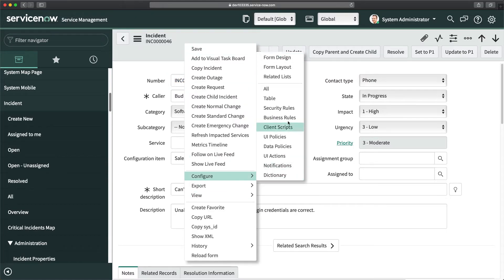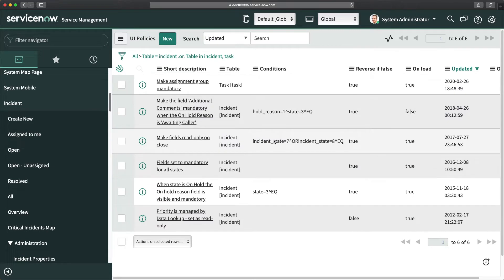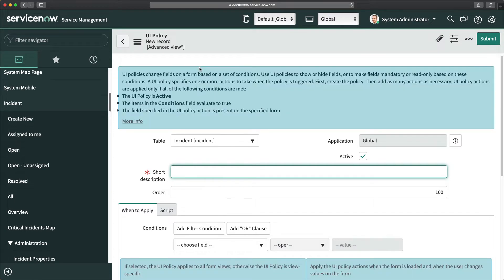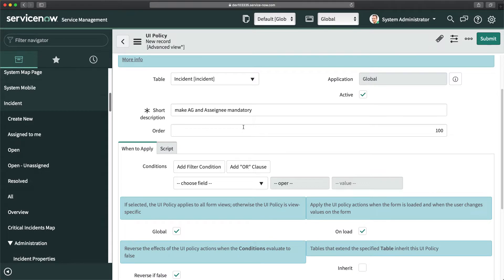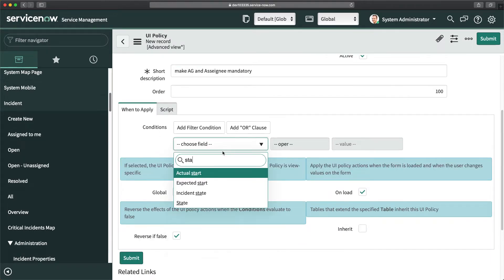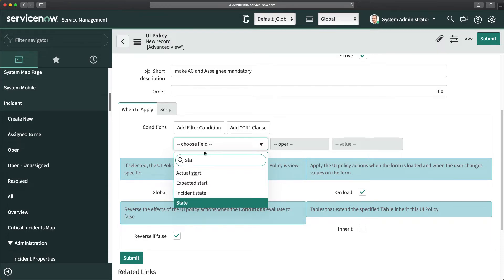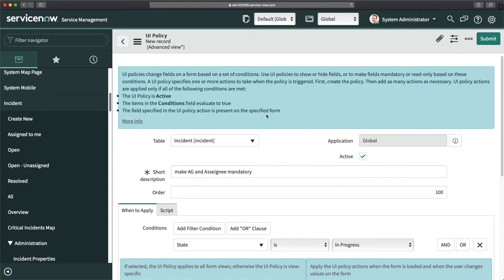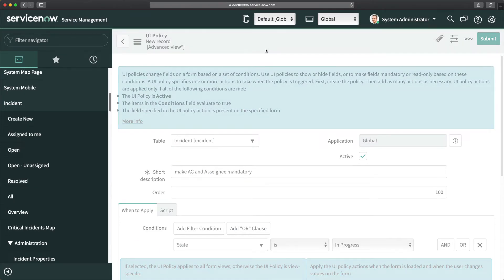To achieve this requirement, we go to Configure and then UI Policy. Since we're talking about making fields mandatory, that's something you can achieve with UI policy. I'll click New, and the table is already selected. I'll name it 'Make AG and Assignee Mandatory', then set the condition: state is In Progress, and save it.